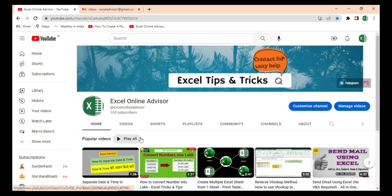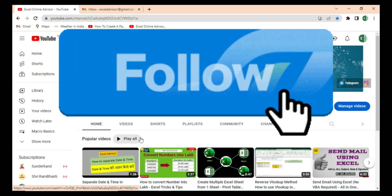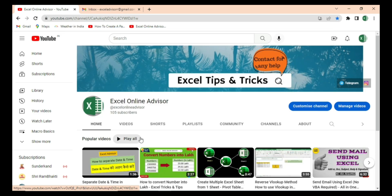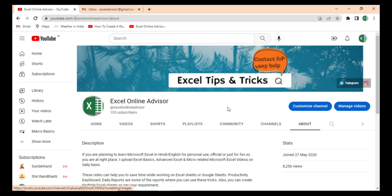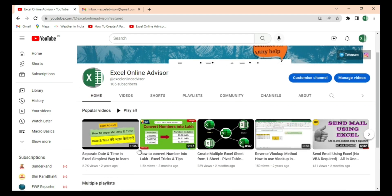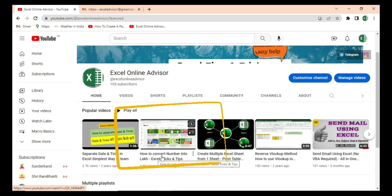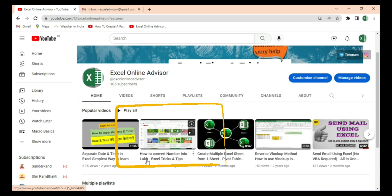Before that, if you are new to the channel, do like and follow. If you need any help related to Excel or any project, feel free to contact me through my About section or through Telegram. I have uploaded another video where I have shown a way to convert numbers into lakh format.